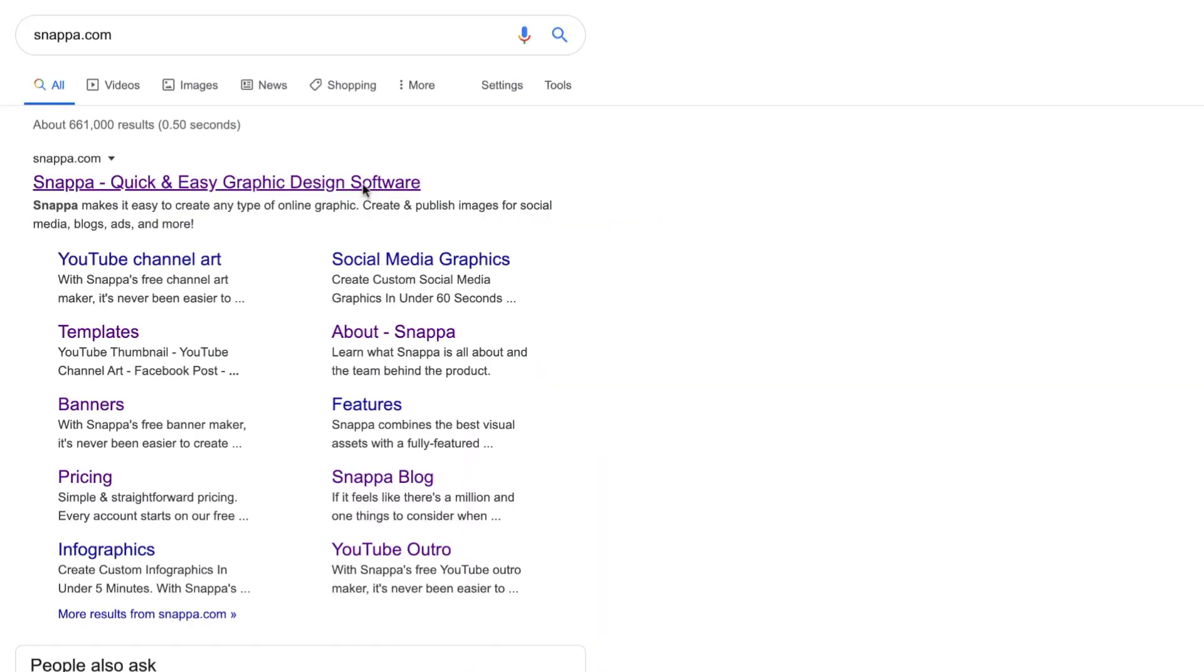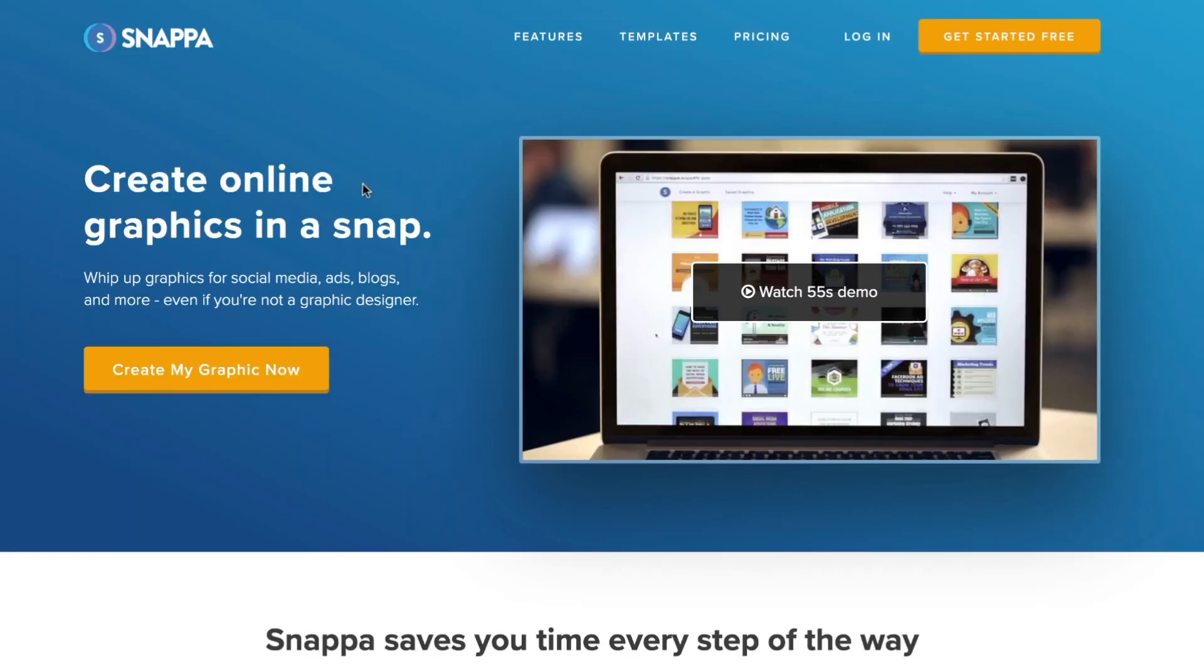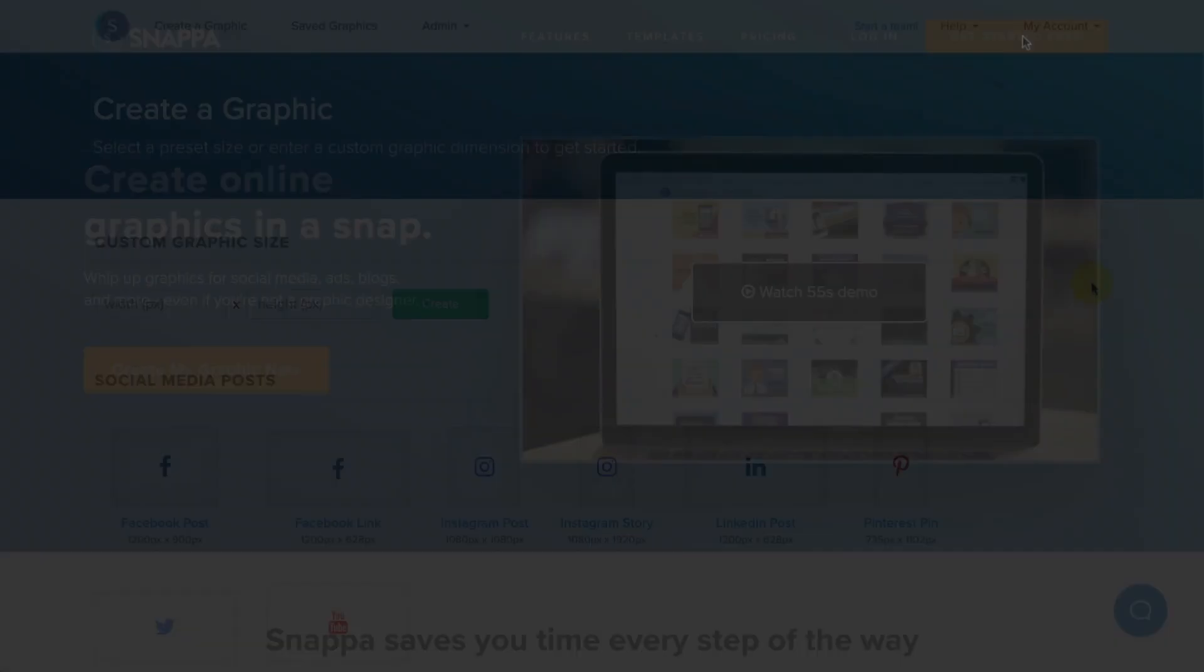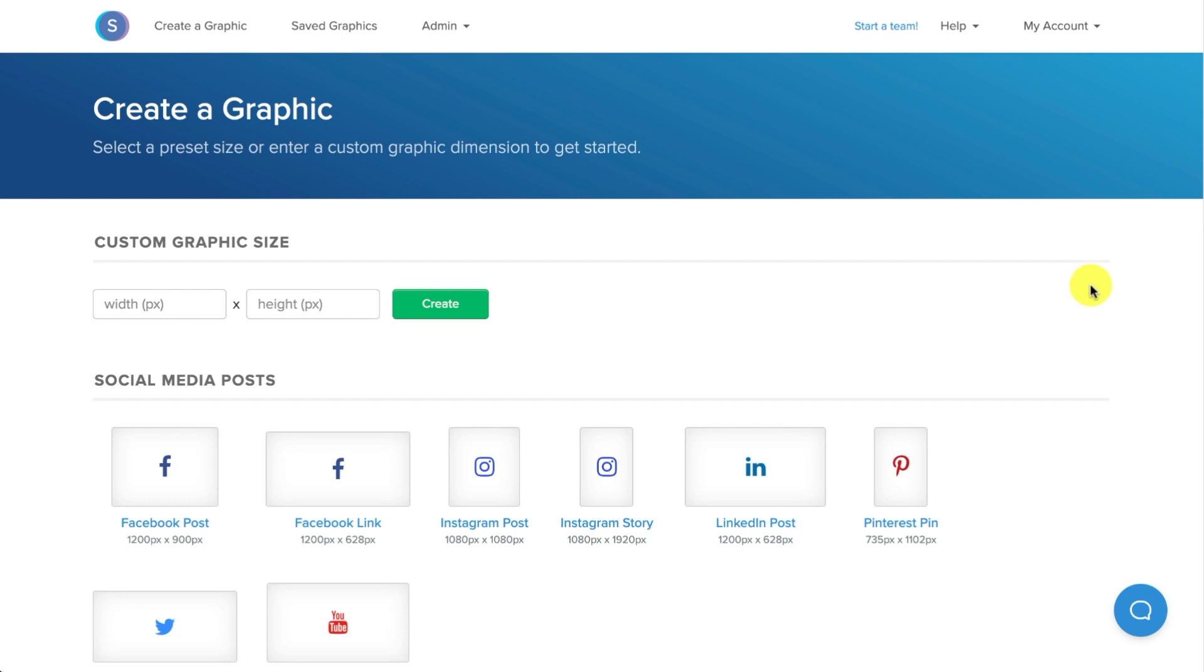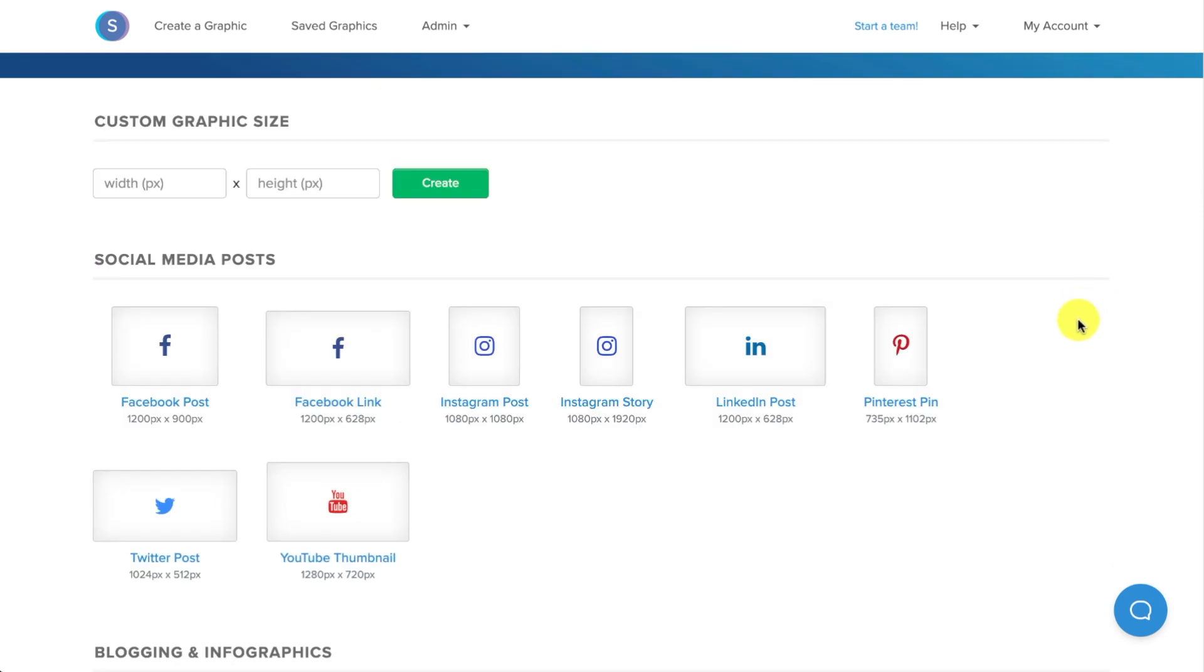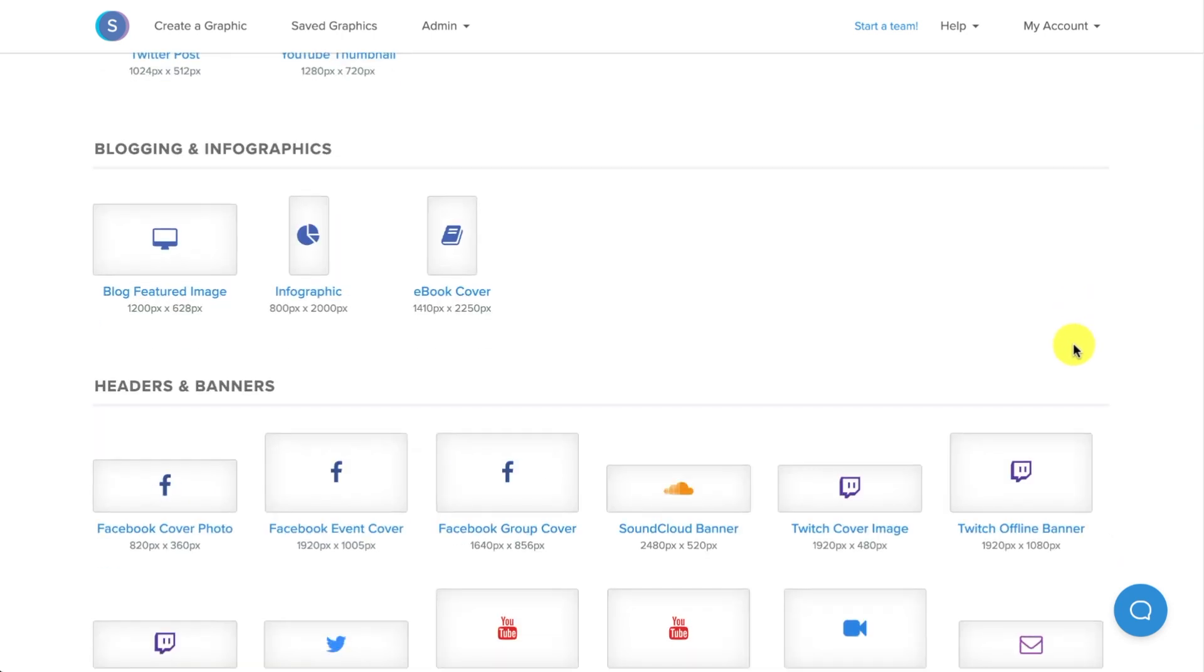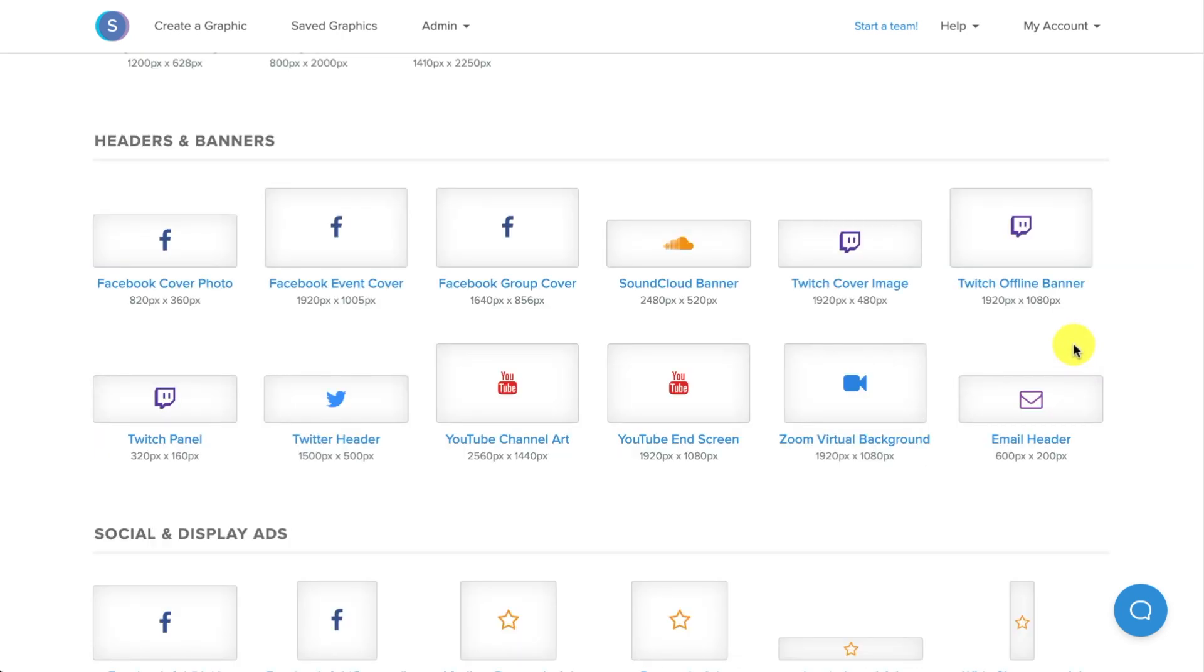To simplify the process, I'm going to be using Snappa's free Twitch offline screen maker. So I'll start by navigating down to Headers and Banners, and from here I'll select the Twitch Offline Banner option.